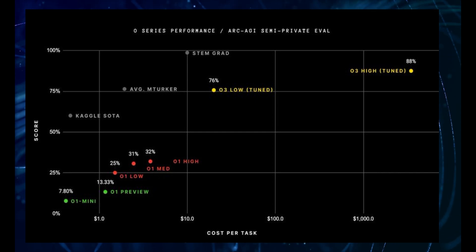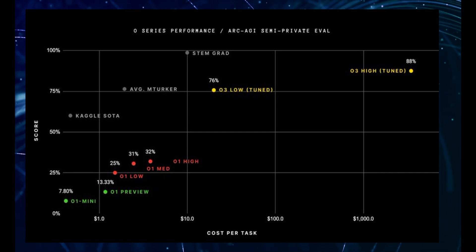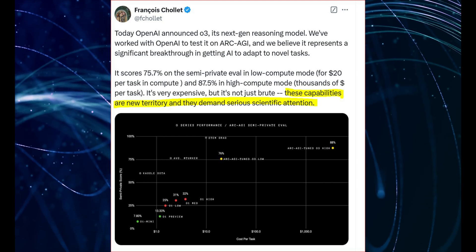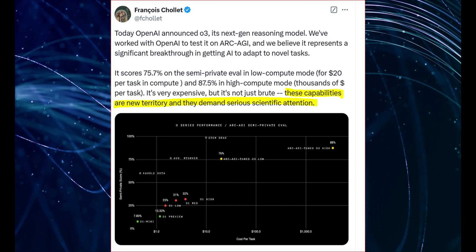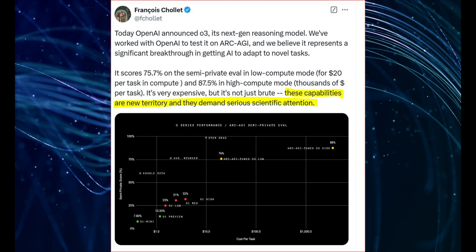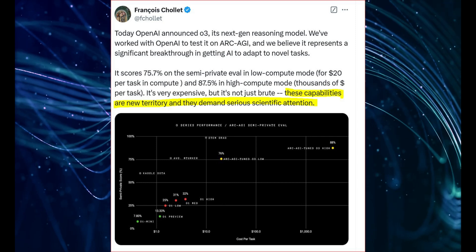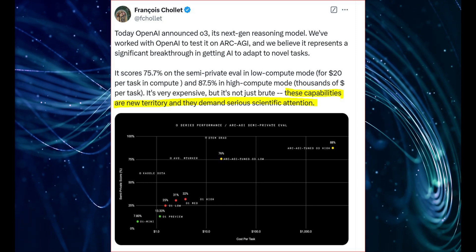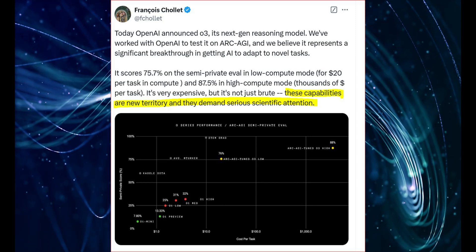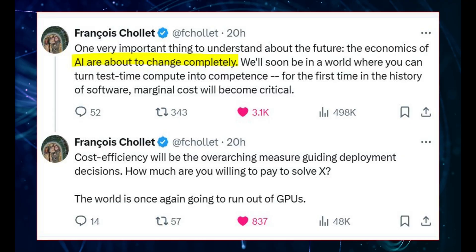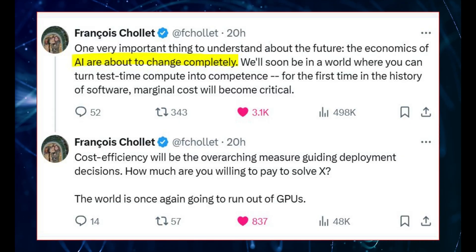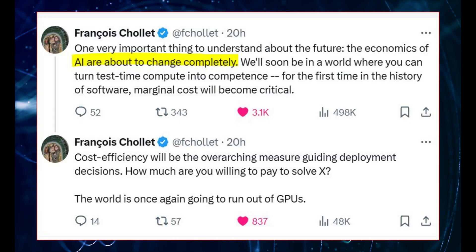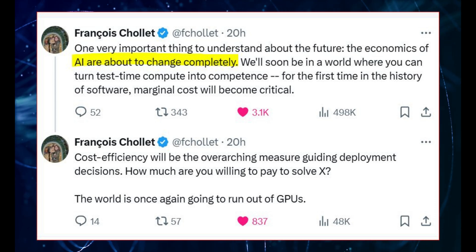Well, it's hard to overstate how significant this is. The creators of the ARC Prize are calling it new territory and a significant breakthrough in getting AI to adapt to novel tasks. Even François Chollet, who originally predicted that it would take years to crack this benchmark, is admitting that O3 is forcing him to rethink his assumptions about AI and its capabilities.